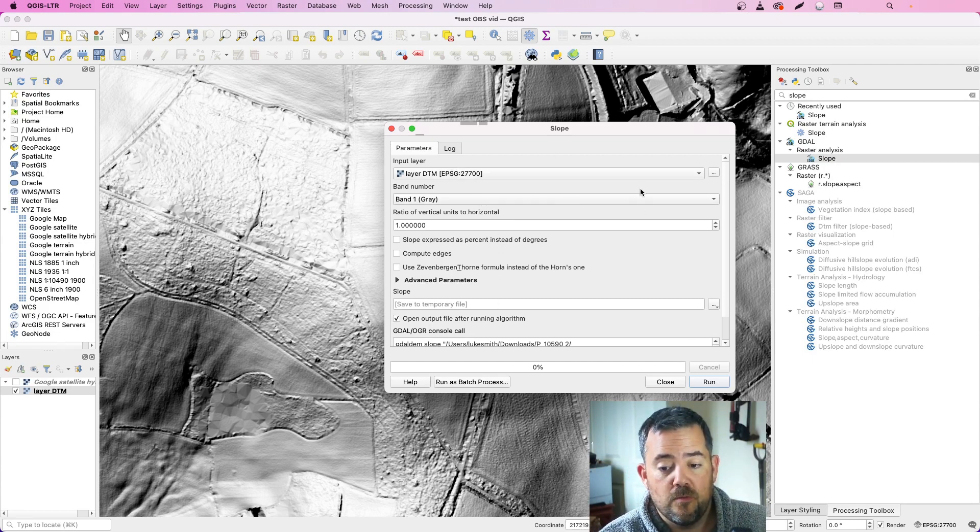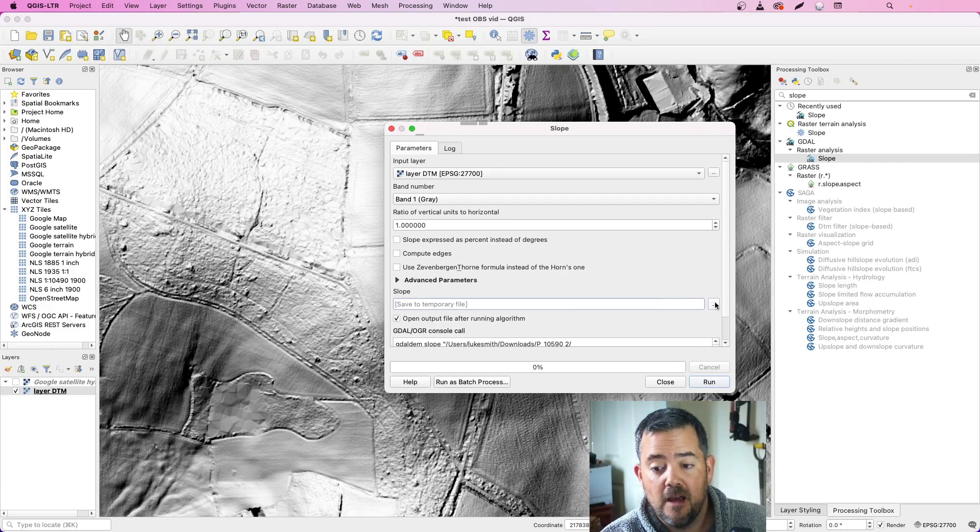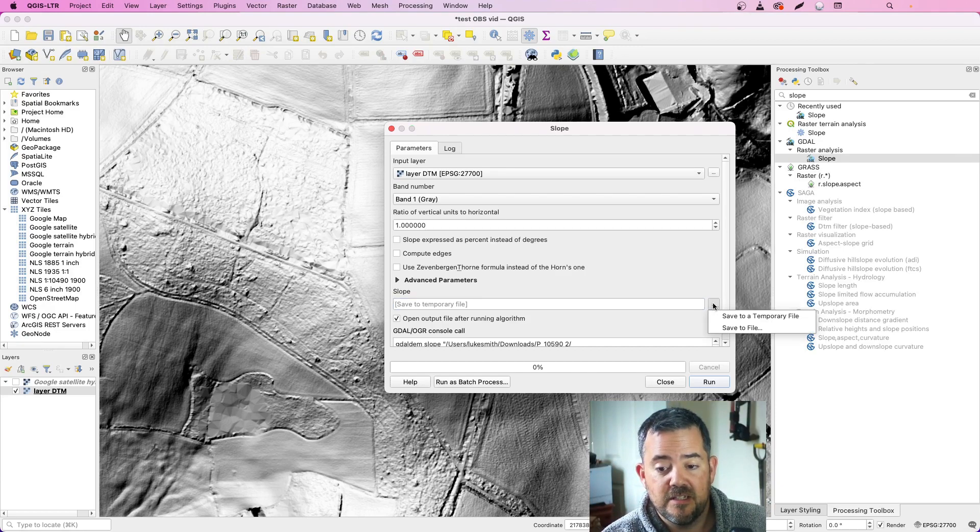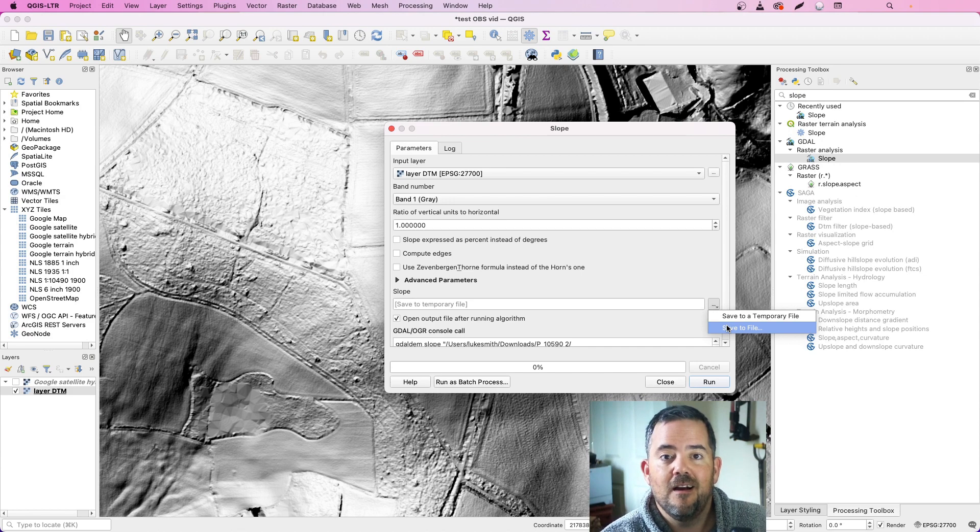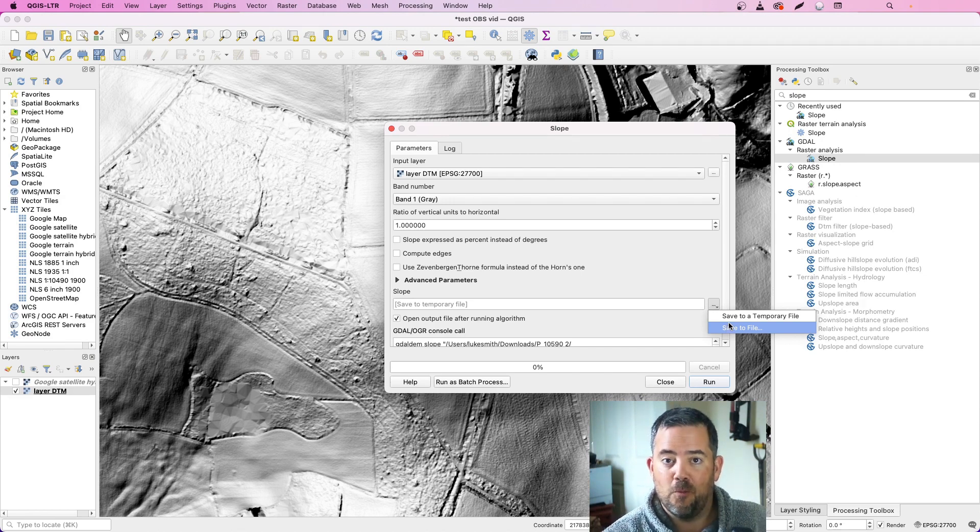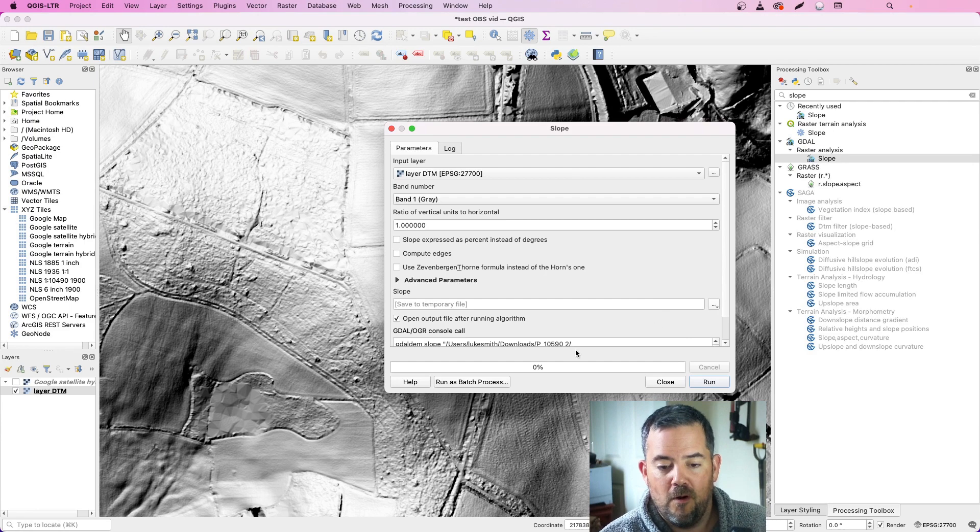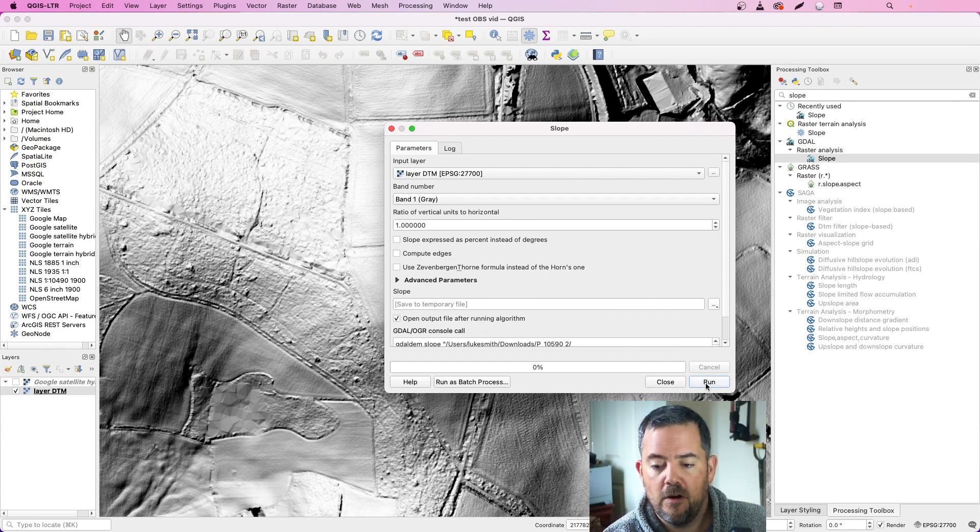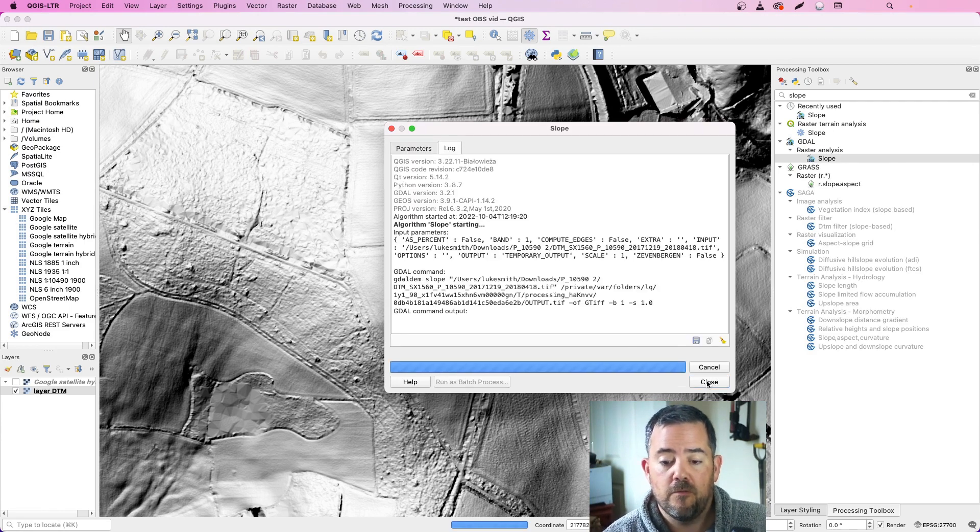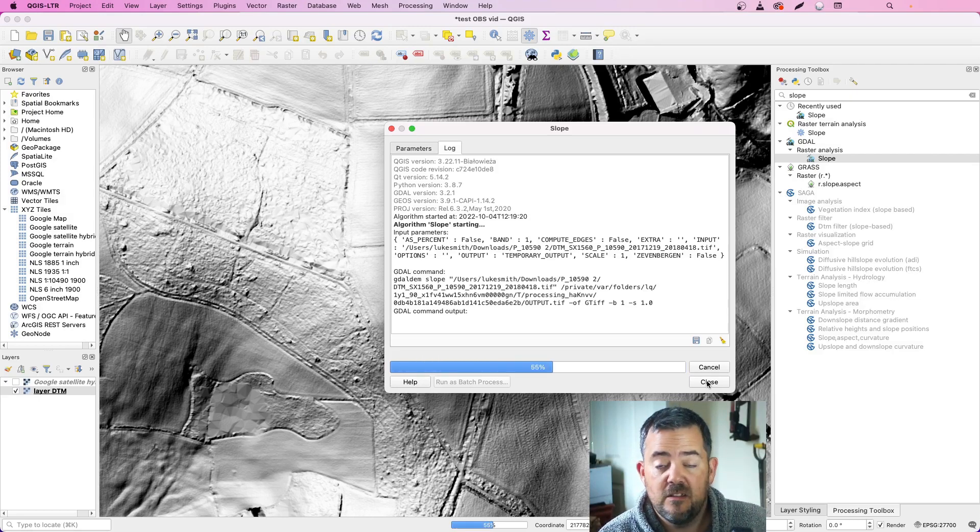Once you've got it up, you don't need to change any of the options or parameters. But do remember if you're working on a project, just hit the three dots here and save it to a permanent file so that it will be there when you save and reopen your project rather than having it as a temporary file. For the purposes of this video, I'm going to leave it as a temporary file. When you're ready, you just need to run that.